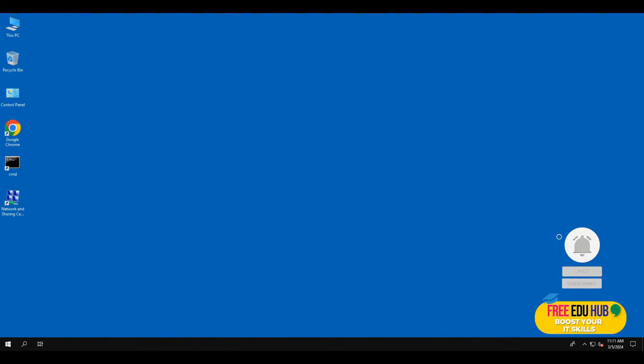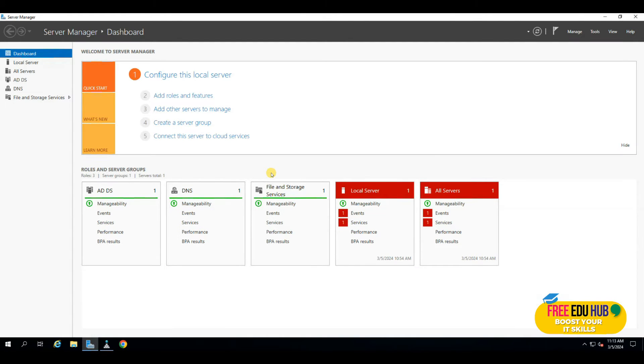Welcome to another tutorial on remote server administration. Today we'll learn how to set up Windows shares using Remote Server Administration Tools. We'll be setting up a core installation of Windows Server, which is a command-line interface with no graphical user interface. We'll manage it using commands or access it from our Windows Server 2019 machine, since it's a core installation of our file server.